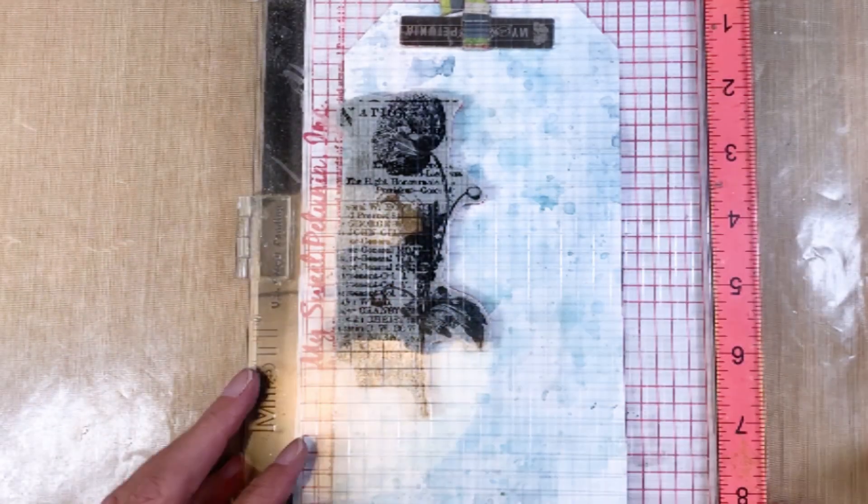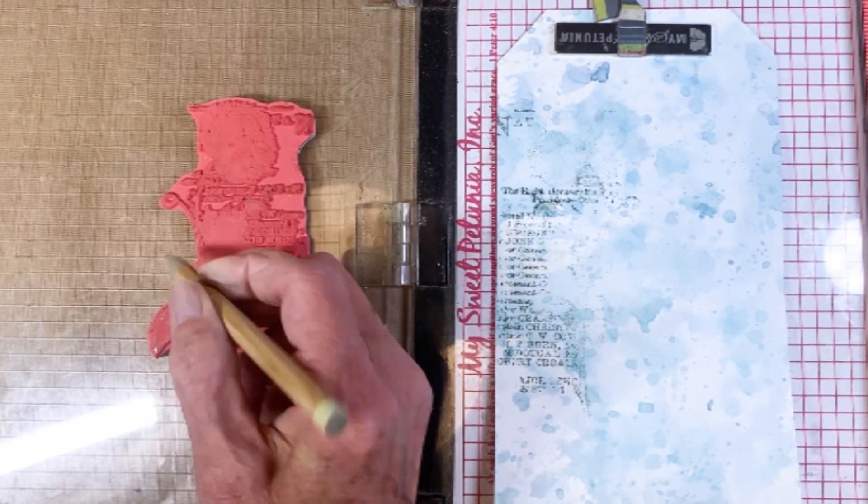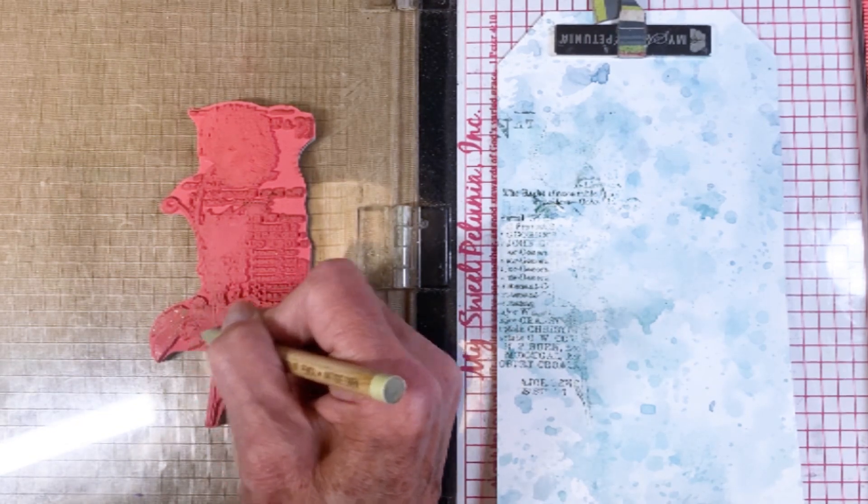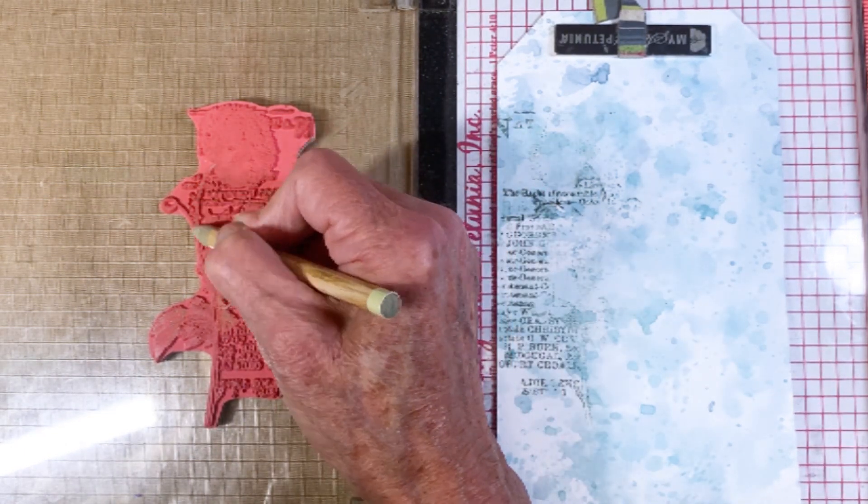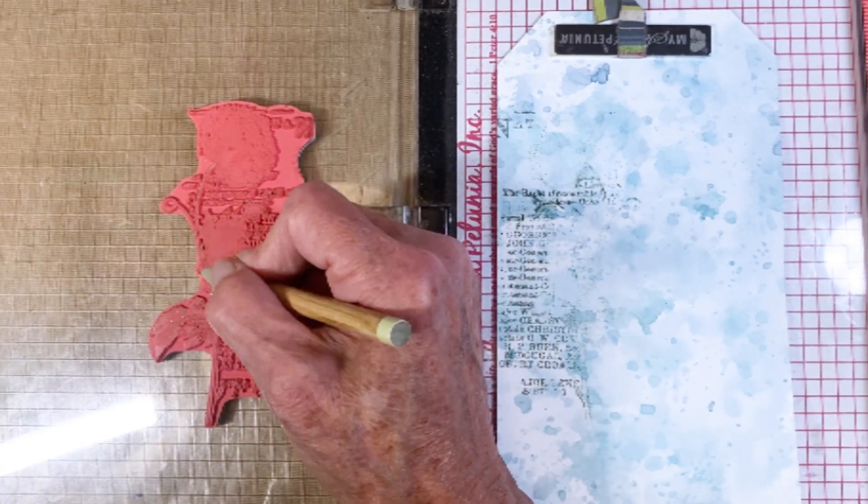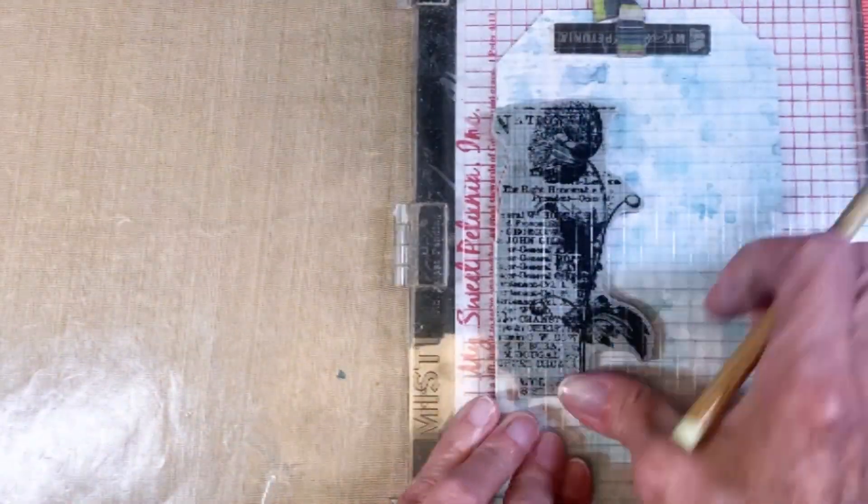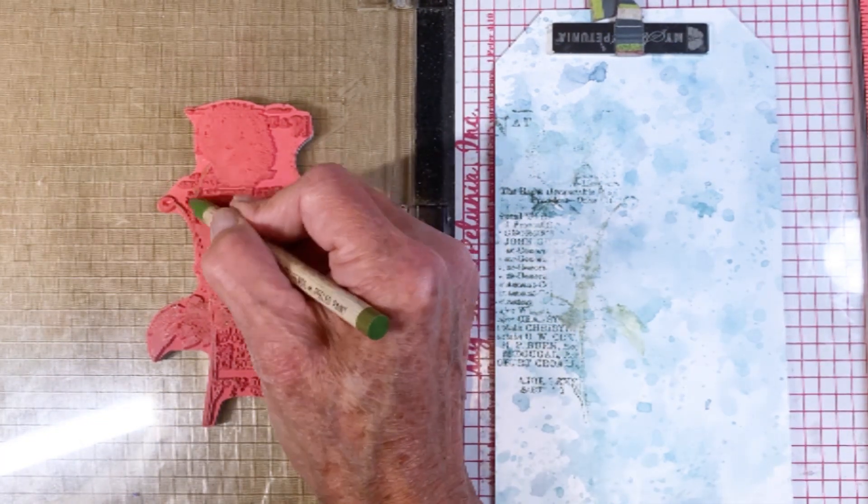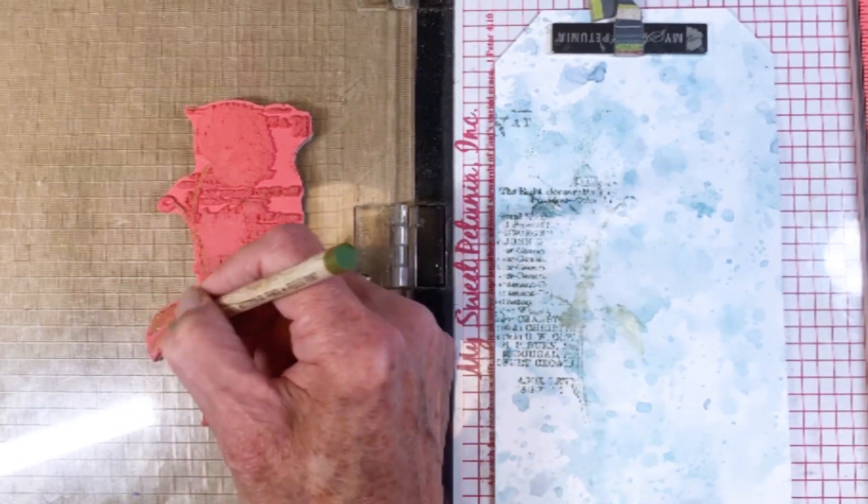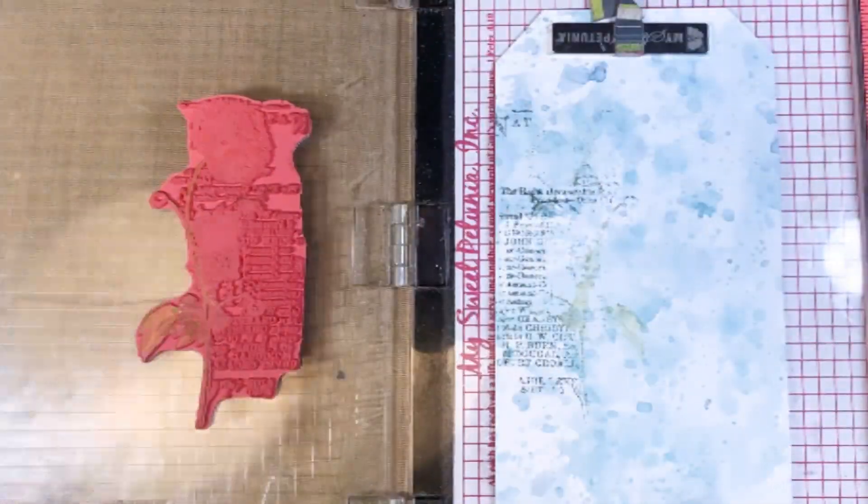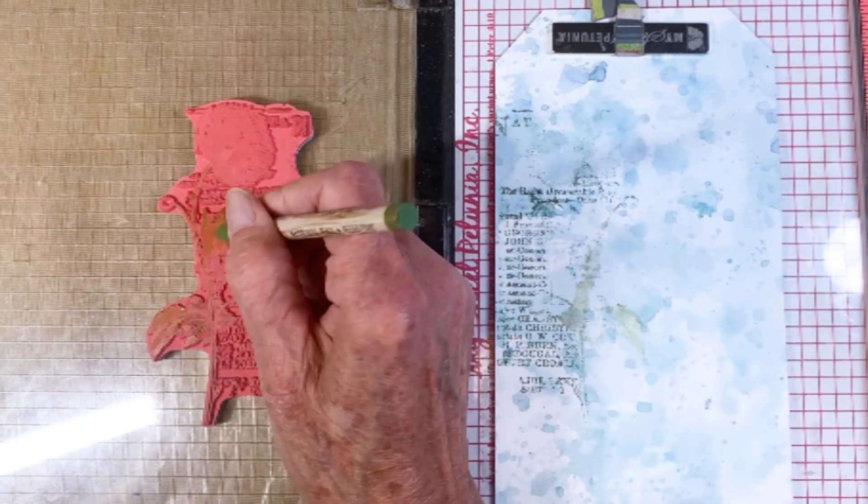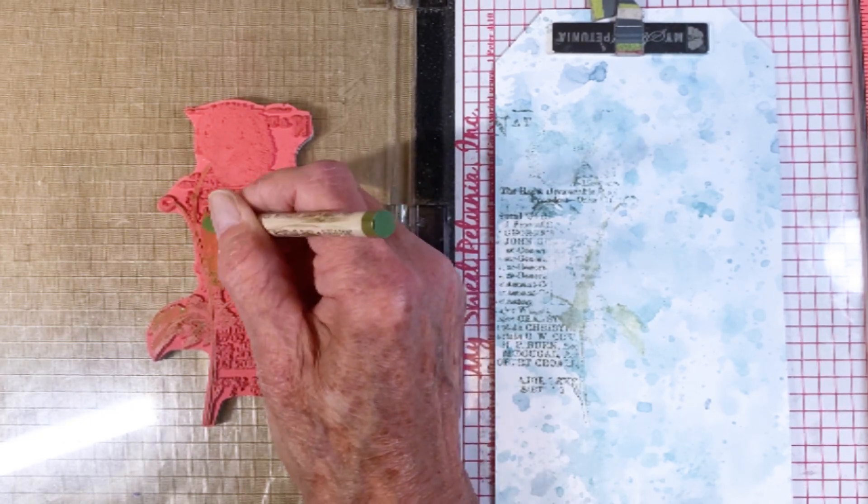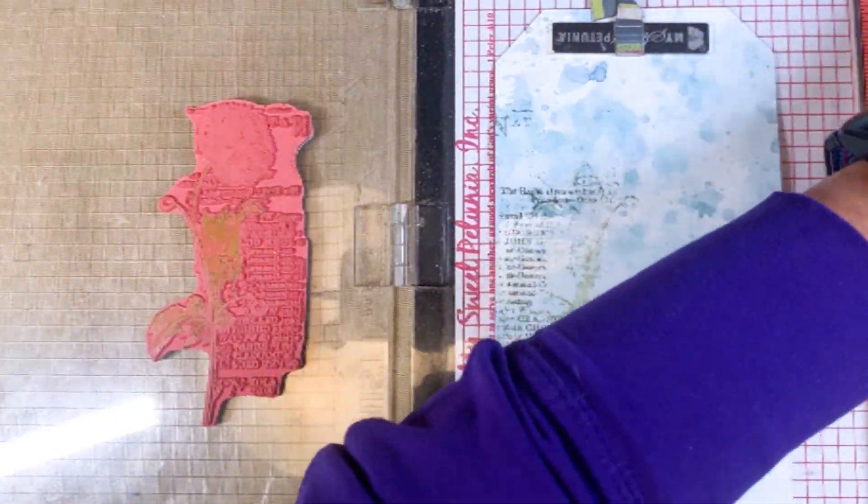I'm going to pull out my Distress watercolor pencils. So I'm using the Rustic Wilderness and Peeled Paint. What I'm going to do is dip the tips in water, just a regular cup of water I have off to the side. And I'm going to go ahead and just color in these sections. I started with Antique Linen here, actually, and then decided that was way too light. So I moved on to Peeled Paint and Rustic Wilderness later on. They're fun to play with. I'm so glad that I bought the entire set.